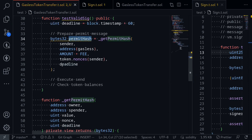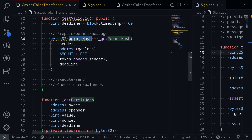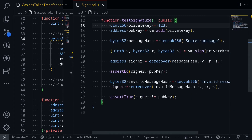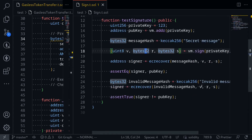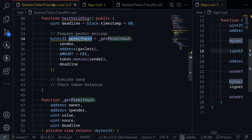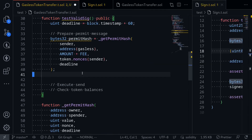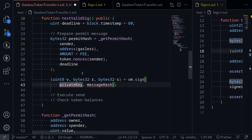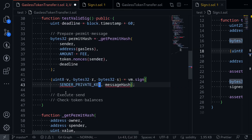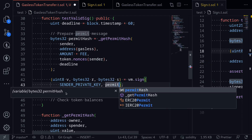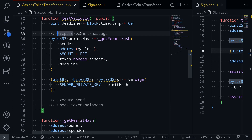Now we have a permit hash that the sender will sign. To sign it using Foundry, I'll go back to the simple example, copy the signing code, and paste it into our test. The parameters we need to pass are the private key — sender private key — and the message hash — permit hash. That completes the step of preparing the permit message hash and the signature.